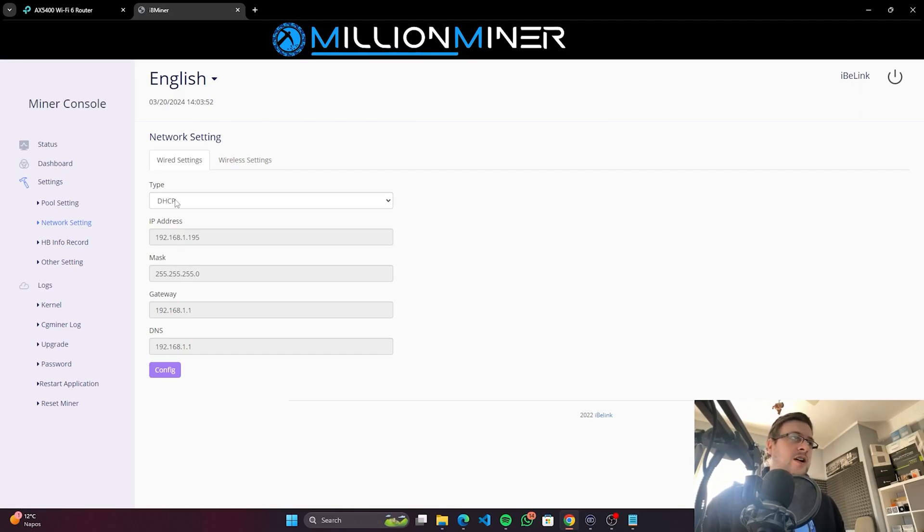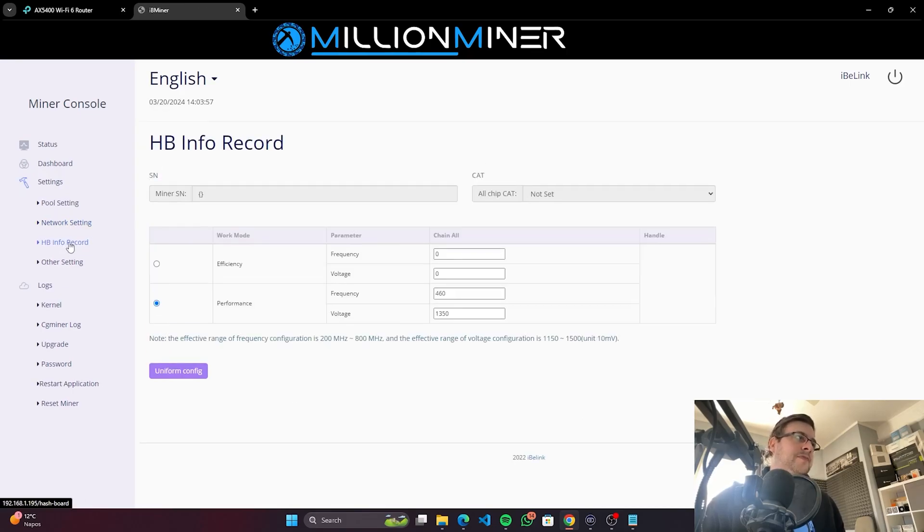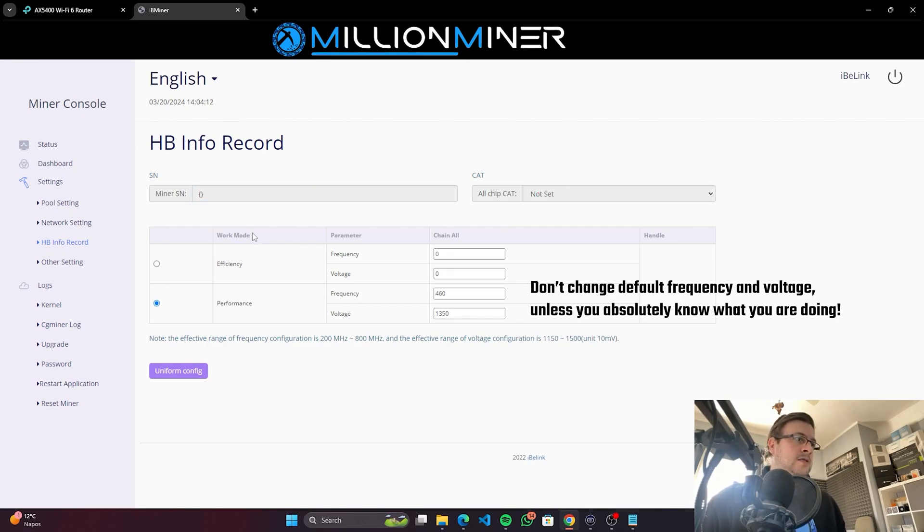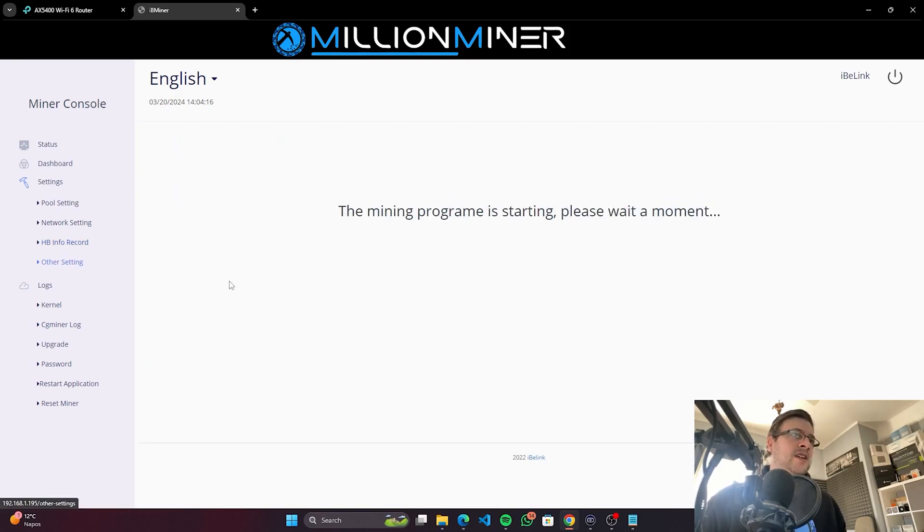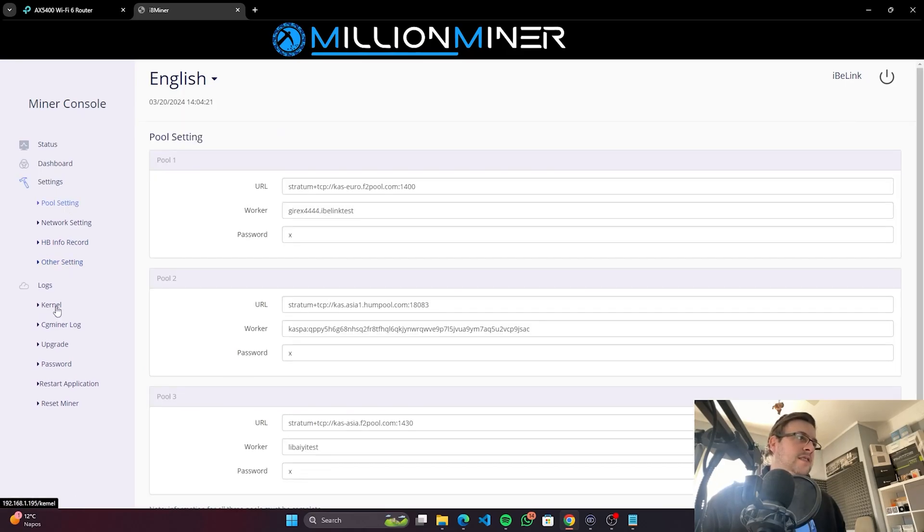So the usual settings, DHCP or static for IP, but you can do that from your router. Let's see, the Dashboard Info section where you can see the chip efficiency. The miner serial number seems like it's not read automatically. Other settings, we'll still wait for the miner to set up for that.